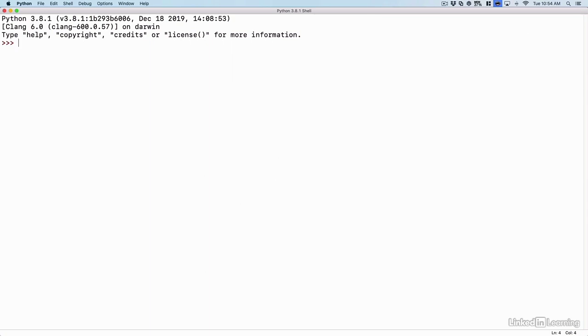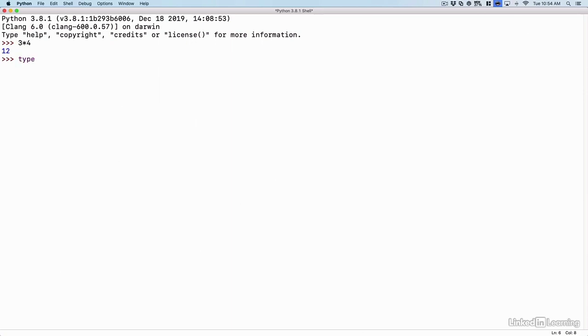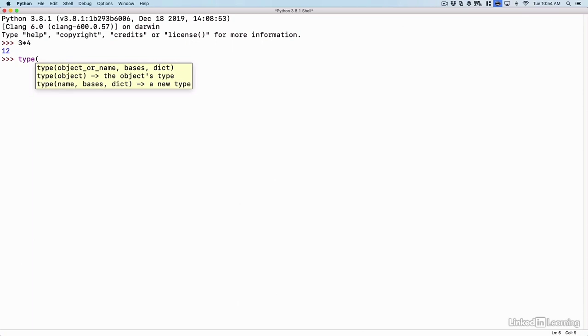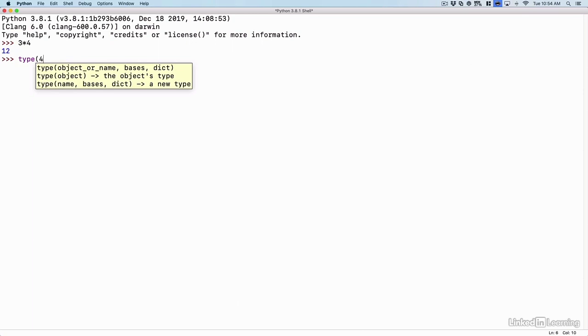For example, if we do a bit of math, if we say 3 times 4 like we did in the previous video, we see that that is 12. Well, that number is an integer. That's a data type. And we can see the data type of something by using the type function. I could say type, and then in parentheses, put the number 4. And that's going to come back and say the class is int. That's short for integer.